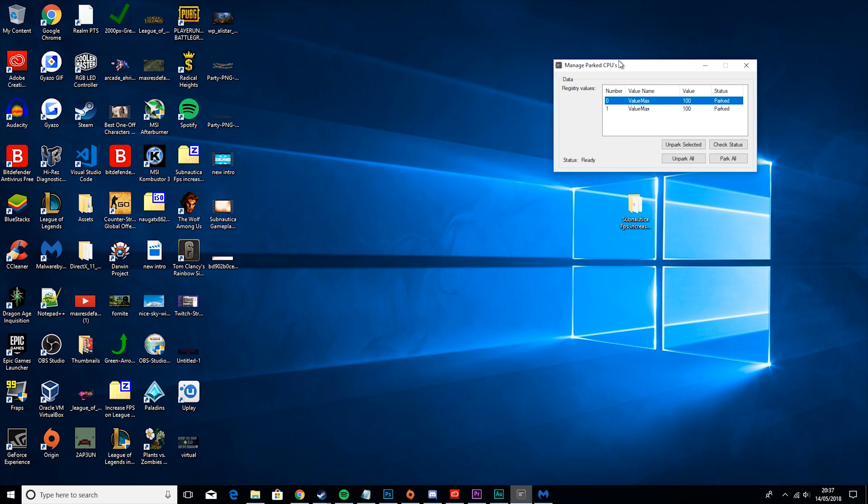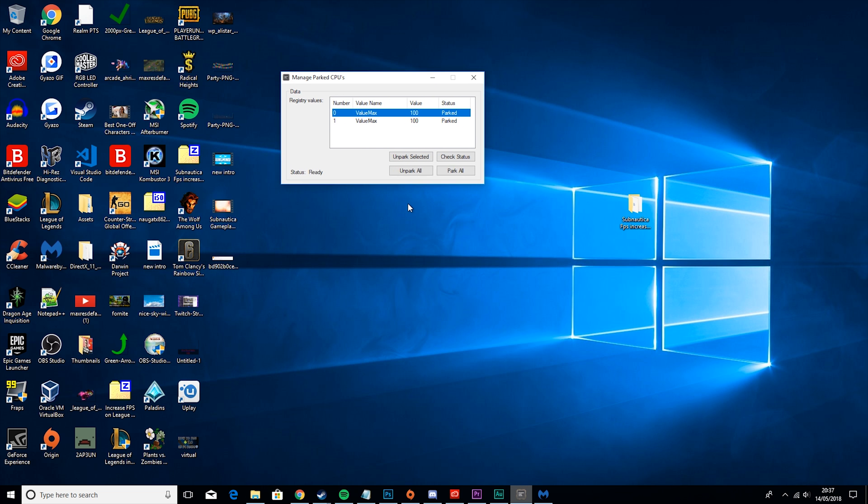The last step is to go to your Unparked CPU app, hit Unpark, and then after that's finished, restart your whole system. Then come back to the video and we'll talk about in-game optimizations.